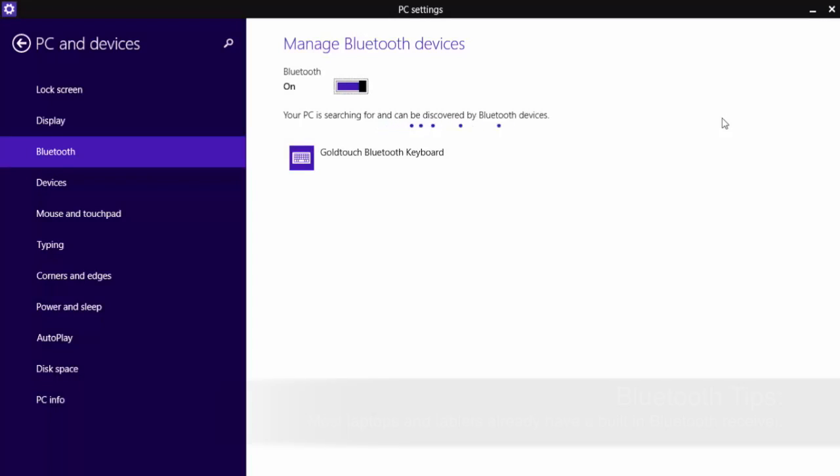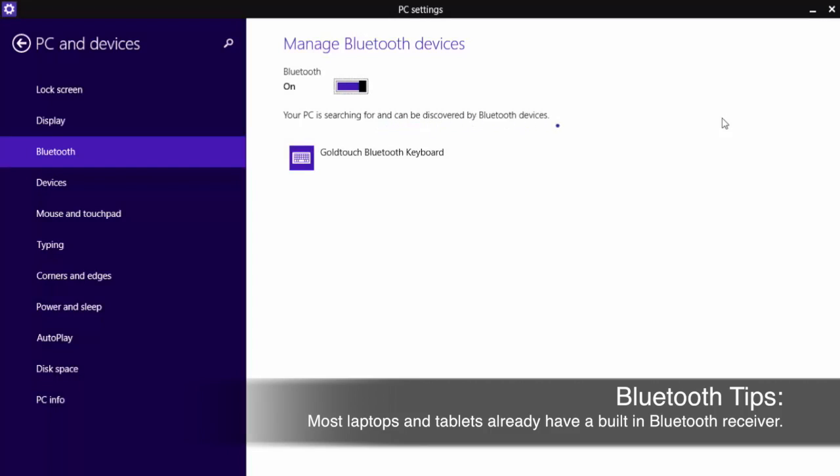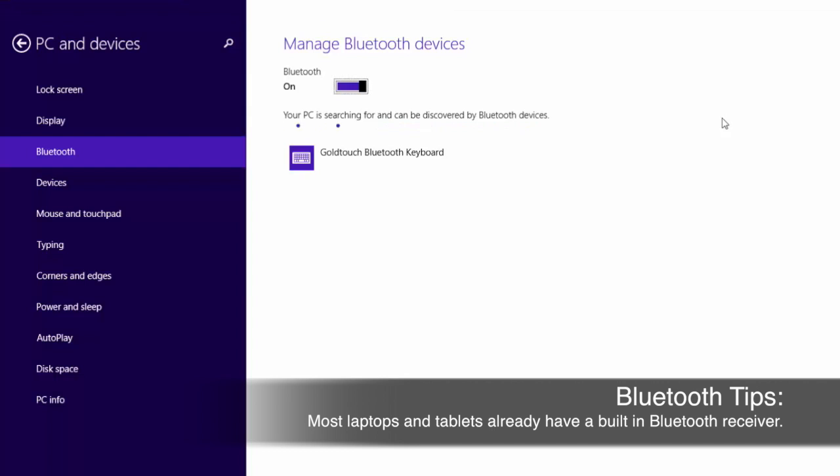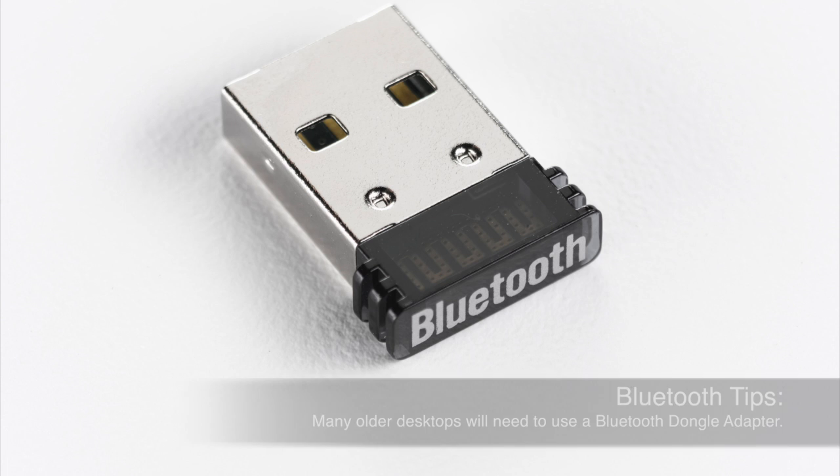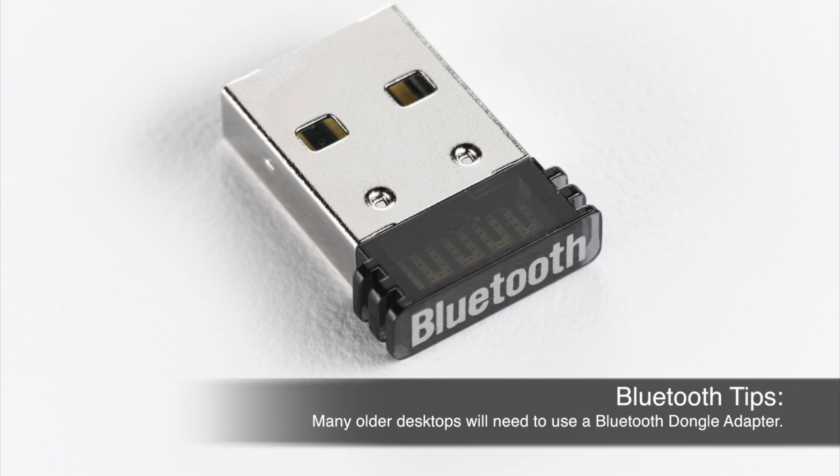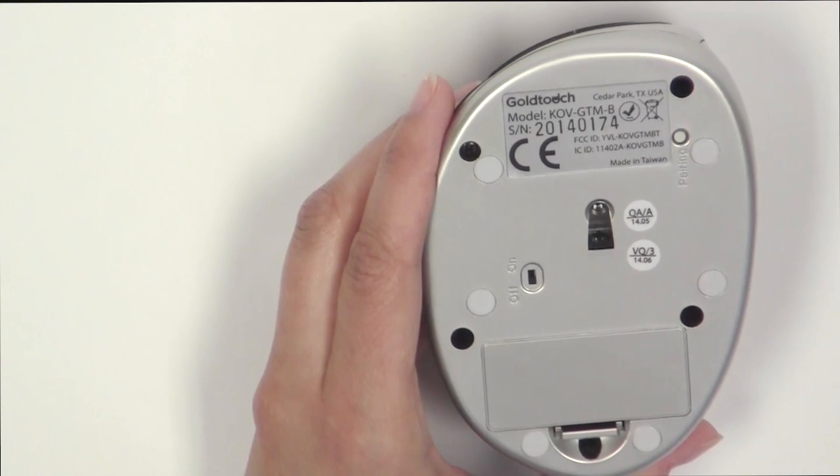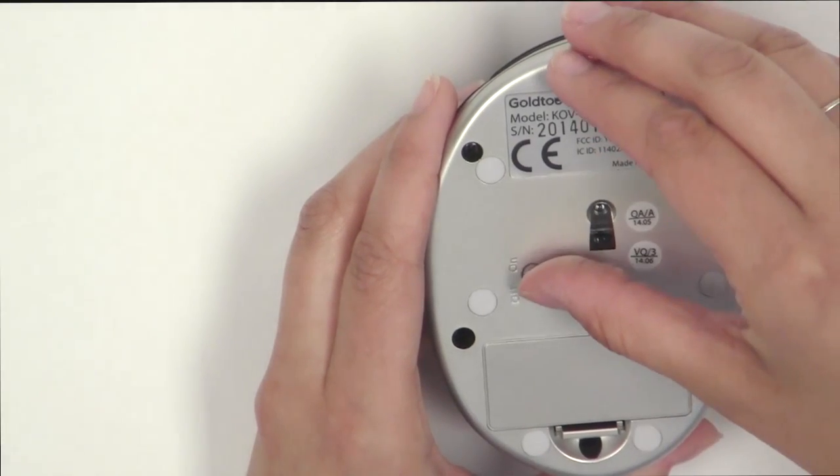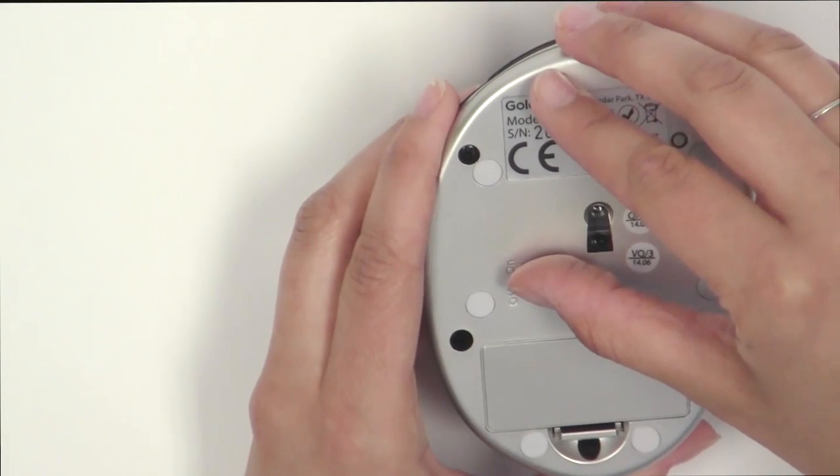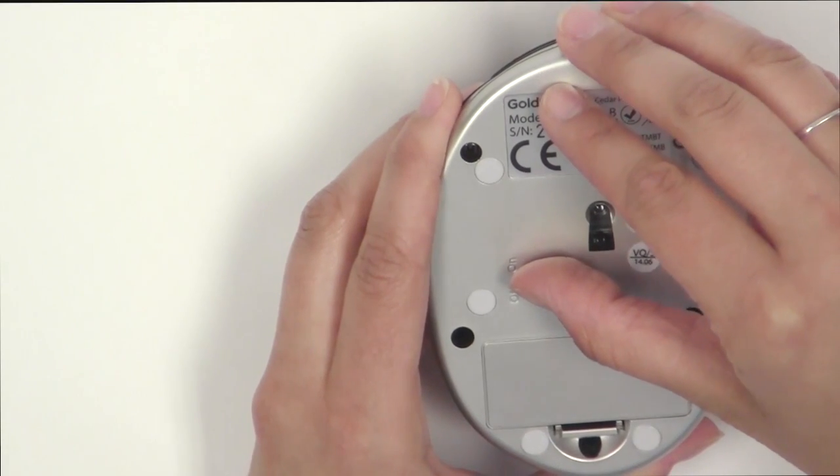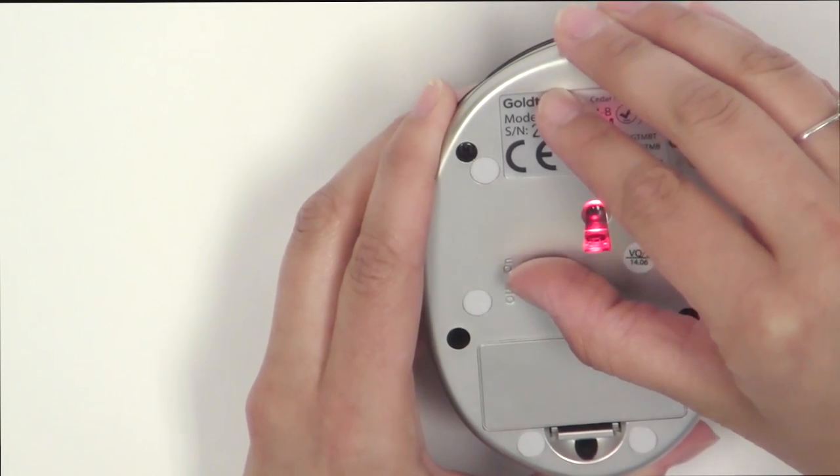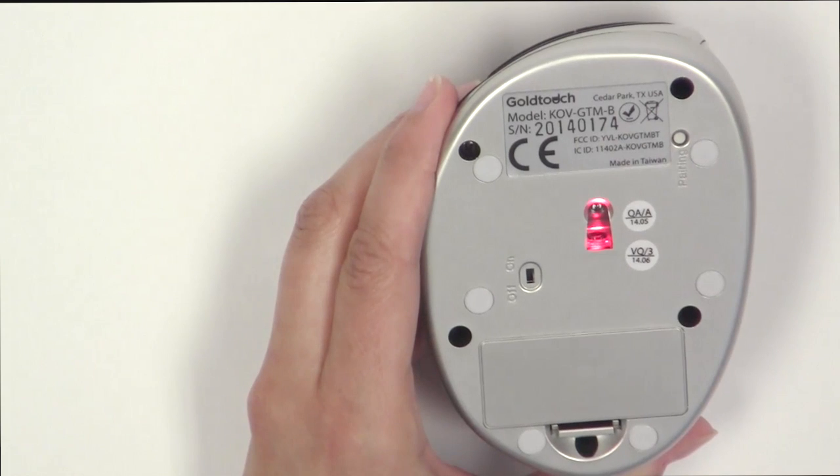First, you'll want to confirm that your Bluetooth receiver is turned on. If you do not have a built-in Bluetooth receiver on your computer, you'll need to plug your Bluetooth dongle adapter into an open USB port on your computer. To get started with the pairing process, confirm that your Bluetooth mouse is turned on and in pairing mode.